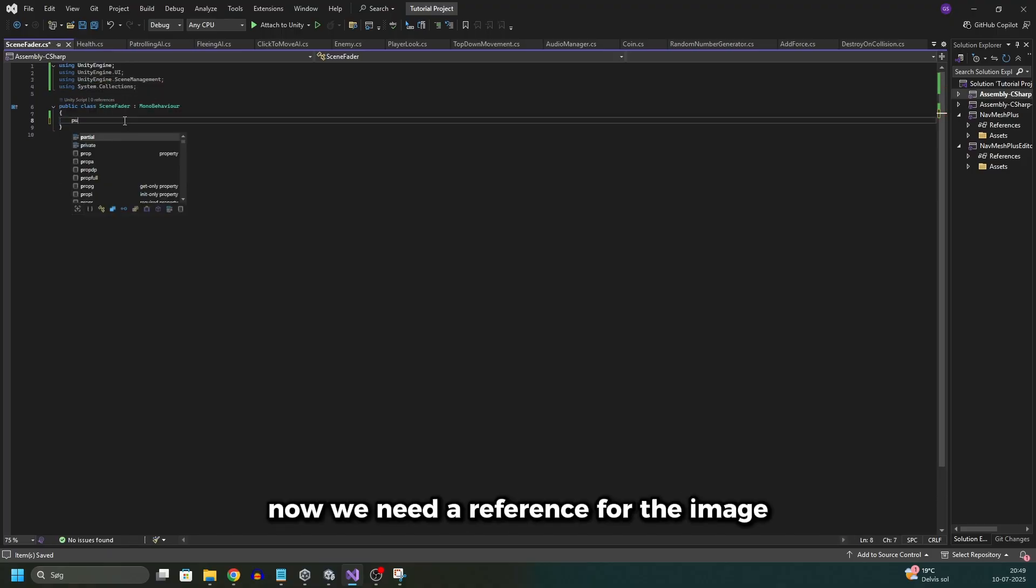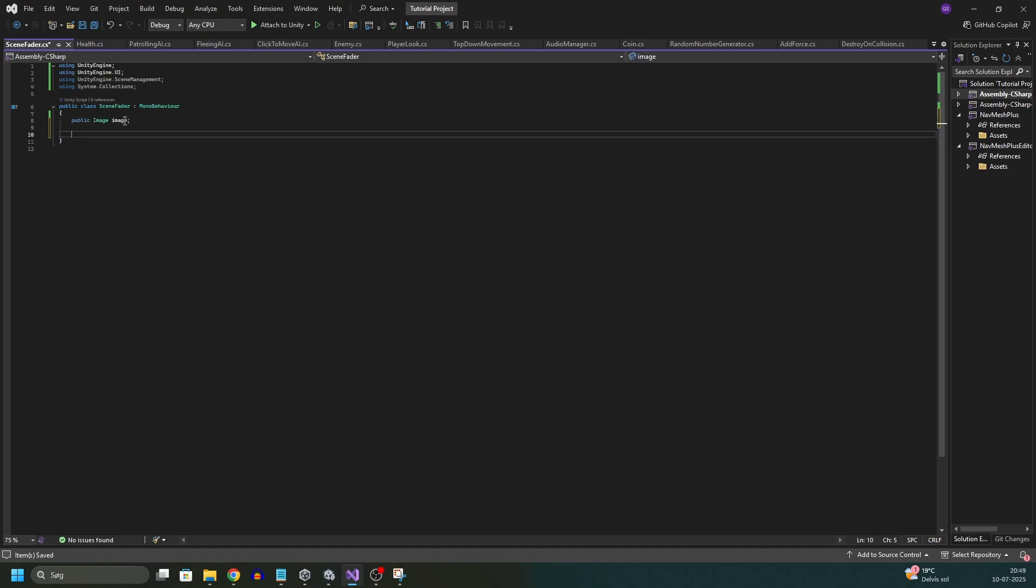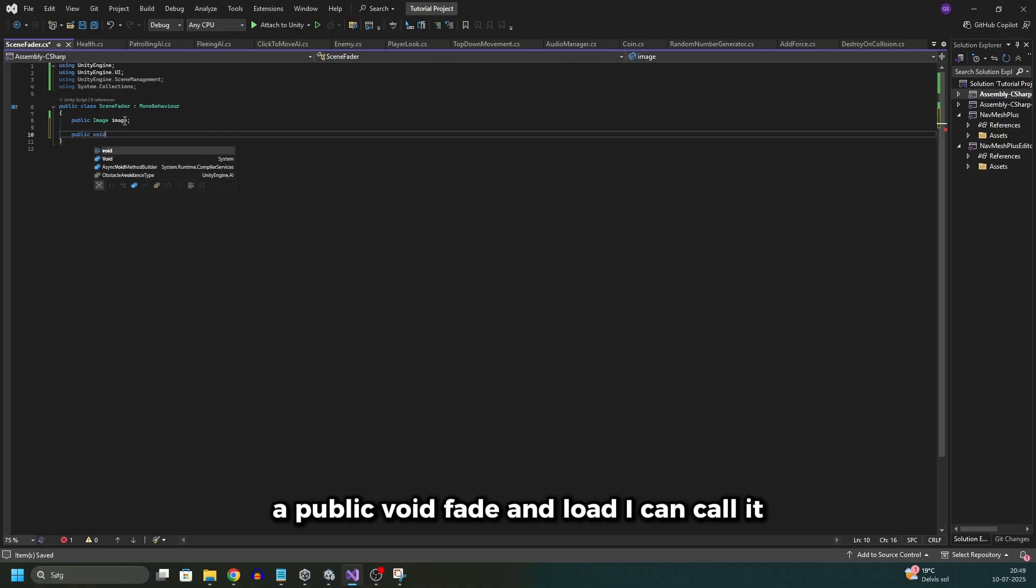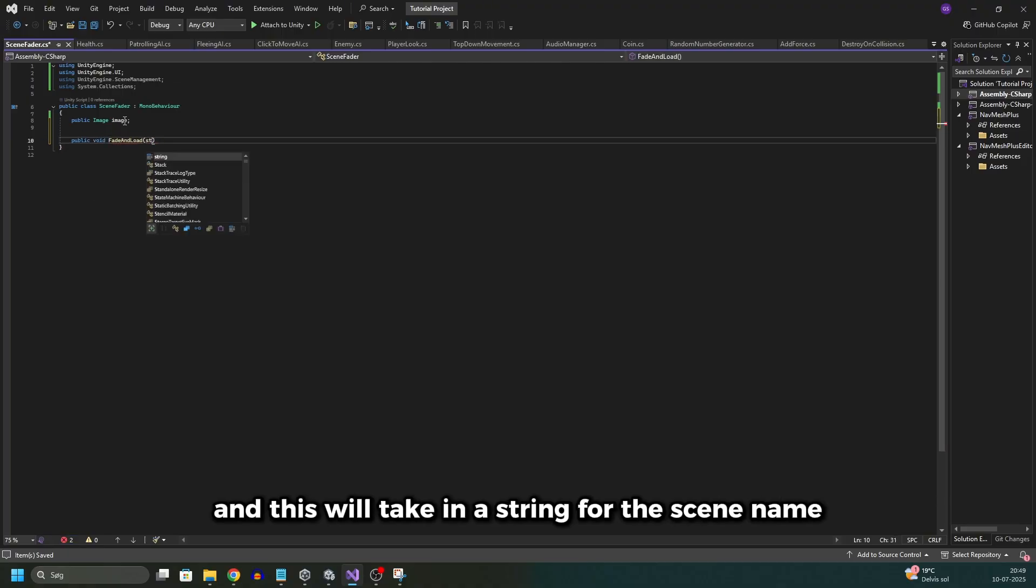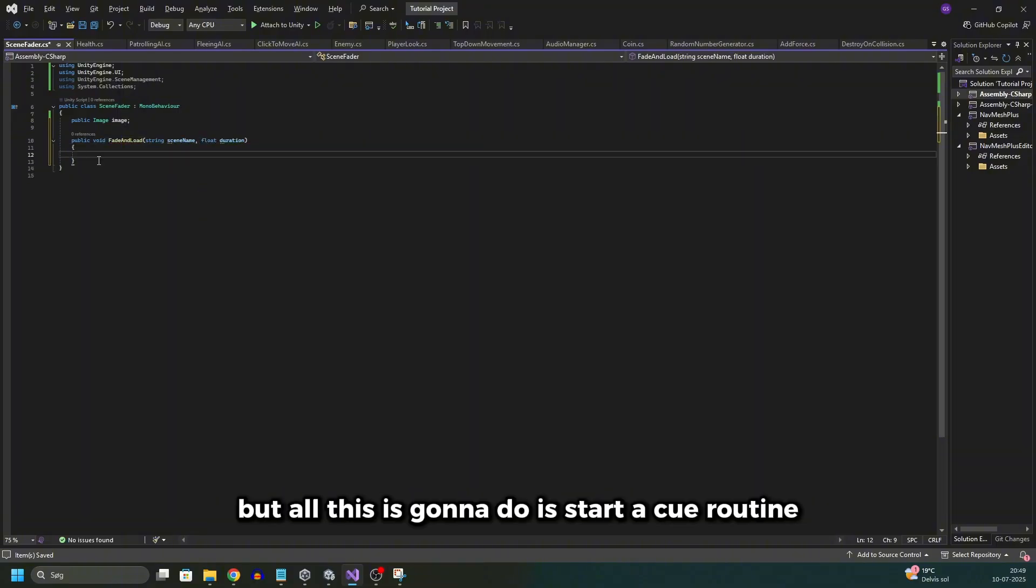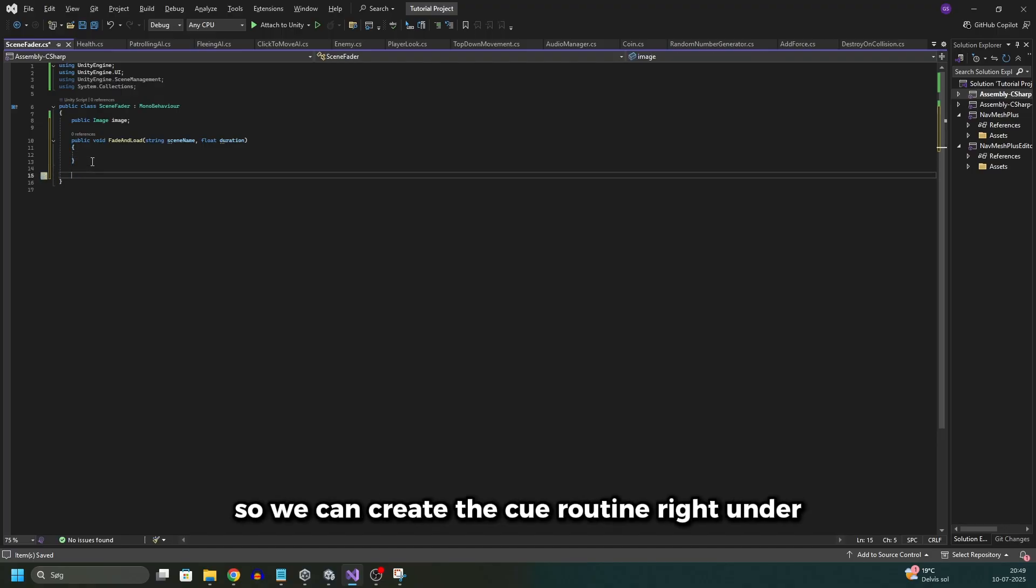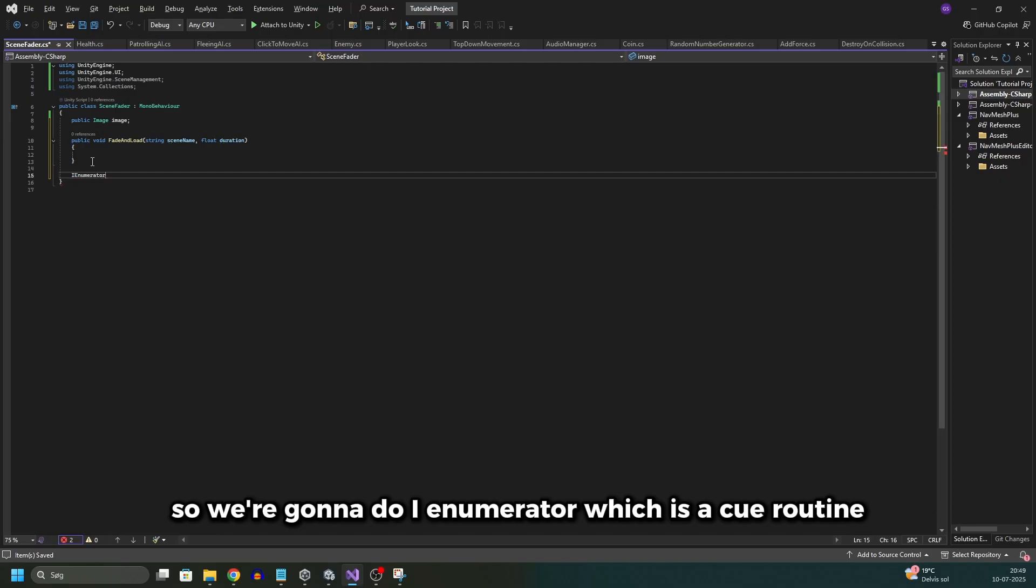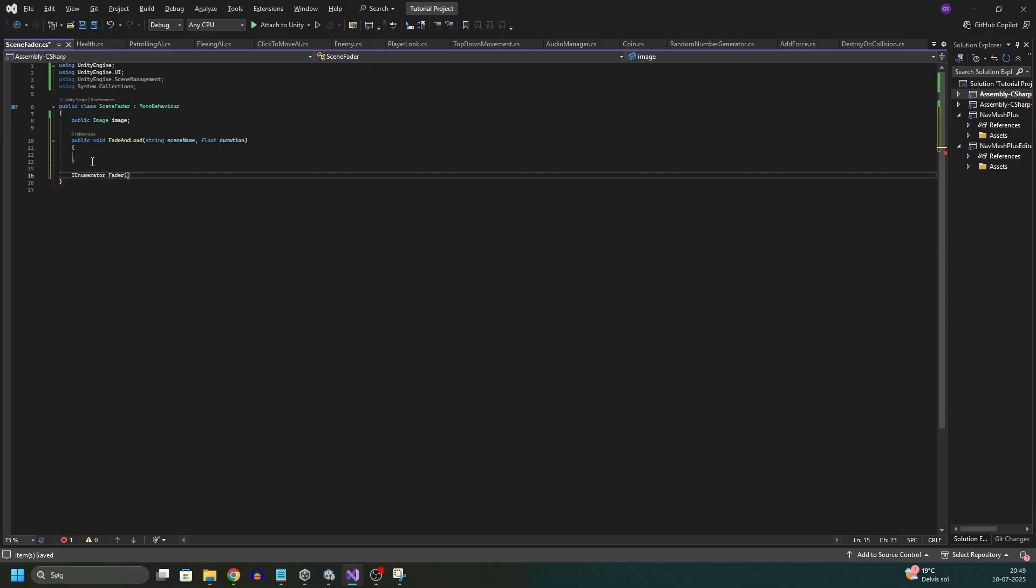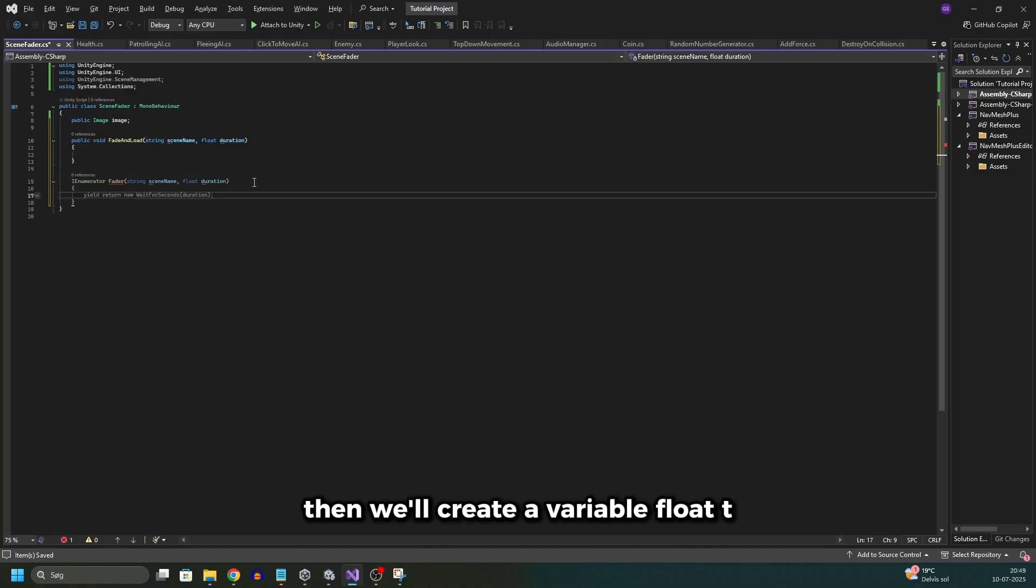Now we need a reference for the image. So I'll do public image called image. Then I'll create a public function, a public void fade and load I can call it. And this will take in a string for the scene name and a float duration. But all this is gonna do is start a coroutine. So we can create the coroutine right under. So we're gonna do IEnumerator which is a coroutine, and I'll call it fader which also takes in a string scene name and a duration.